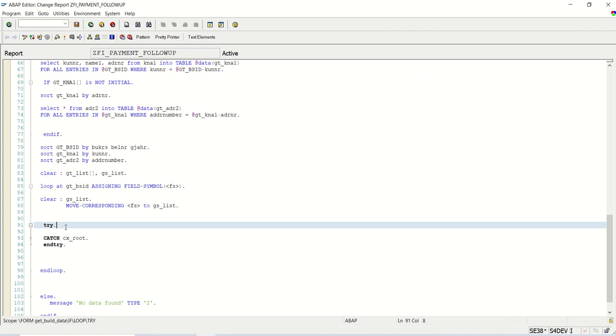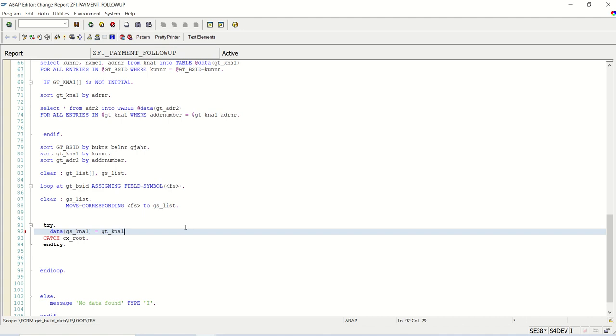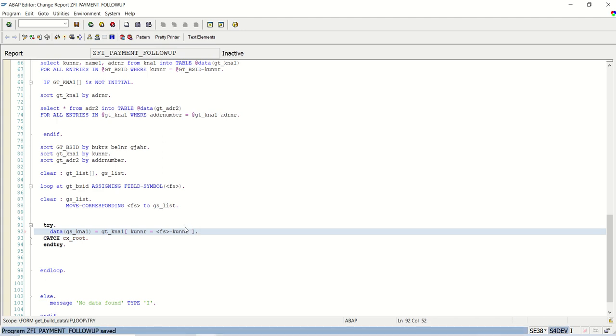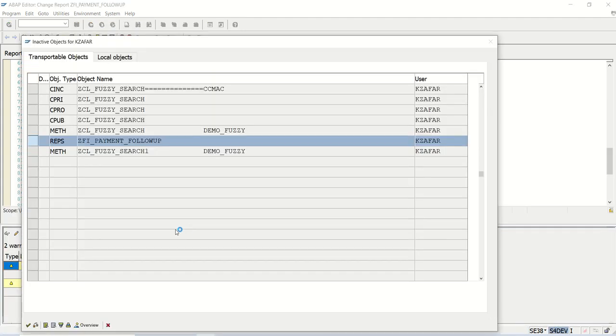I want to read the customer id. We have learned in the new ABAP syntax how to write gs_kna1. This is inline declaration equals to which record I want to read. I want to read table gt_kna1 with kunner equals to my fill symbol kunner. Save, check, activate.